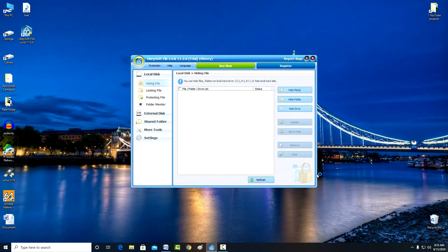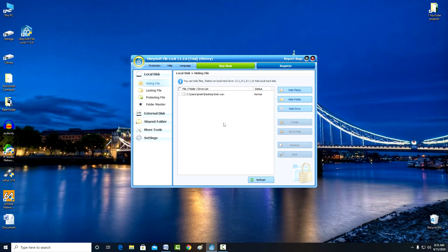And the file becomes completely invisible. To return the file to its previous state, you need to press unhide, and we see that the file is back in place.